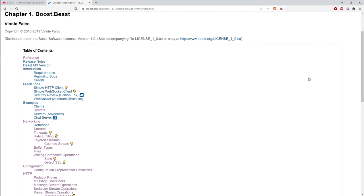In HTTP 1.1 they added a field to the header called the connection field, which can say to keep the connection alive. So after you satisfy my initial request, don't close the socket — I'll issue more requests to the same server on that existing open connection. Typically when you load a web page, all the images, CSS, JavaScript referenced by that page are on the same server, so you pay once for the slow start and then all the rest of the data comes faster.